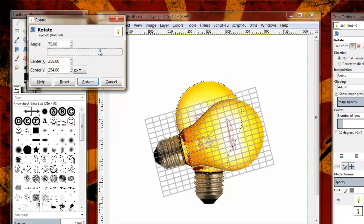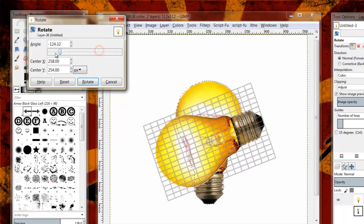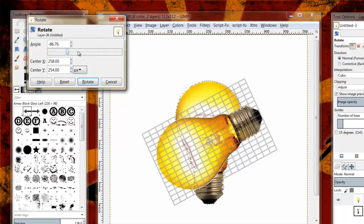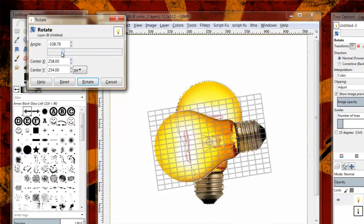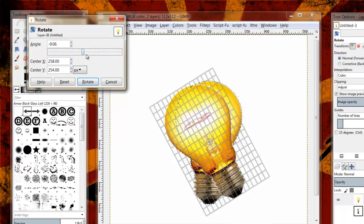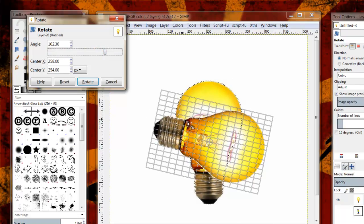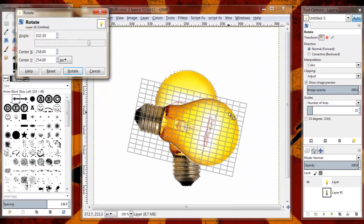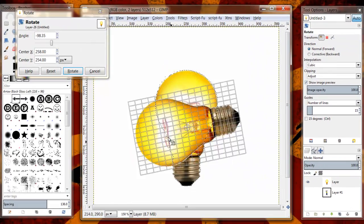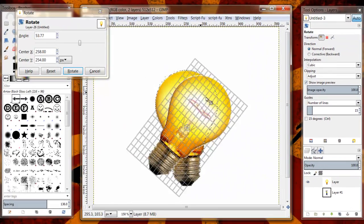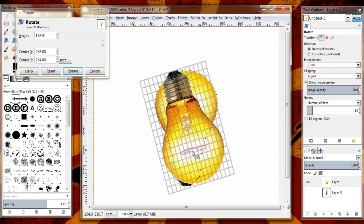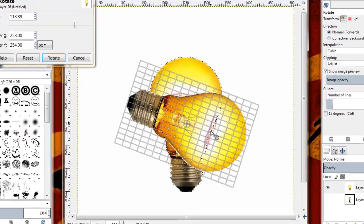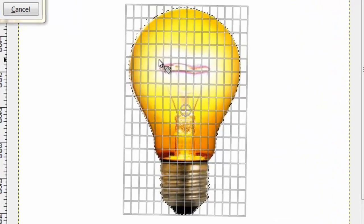I can also grab this slider bar, and I can rotate it that way. And the third way that I can do it is actually click on the image itself and move my mouse in a circle, and it's going to free rotate for me.